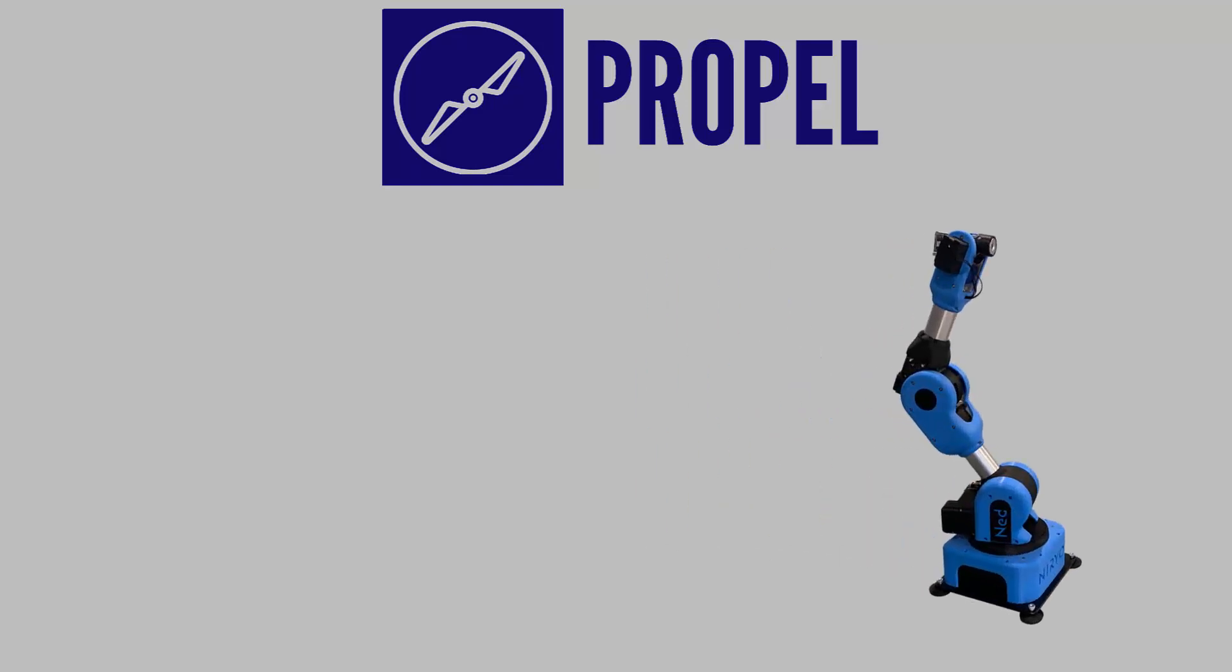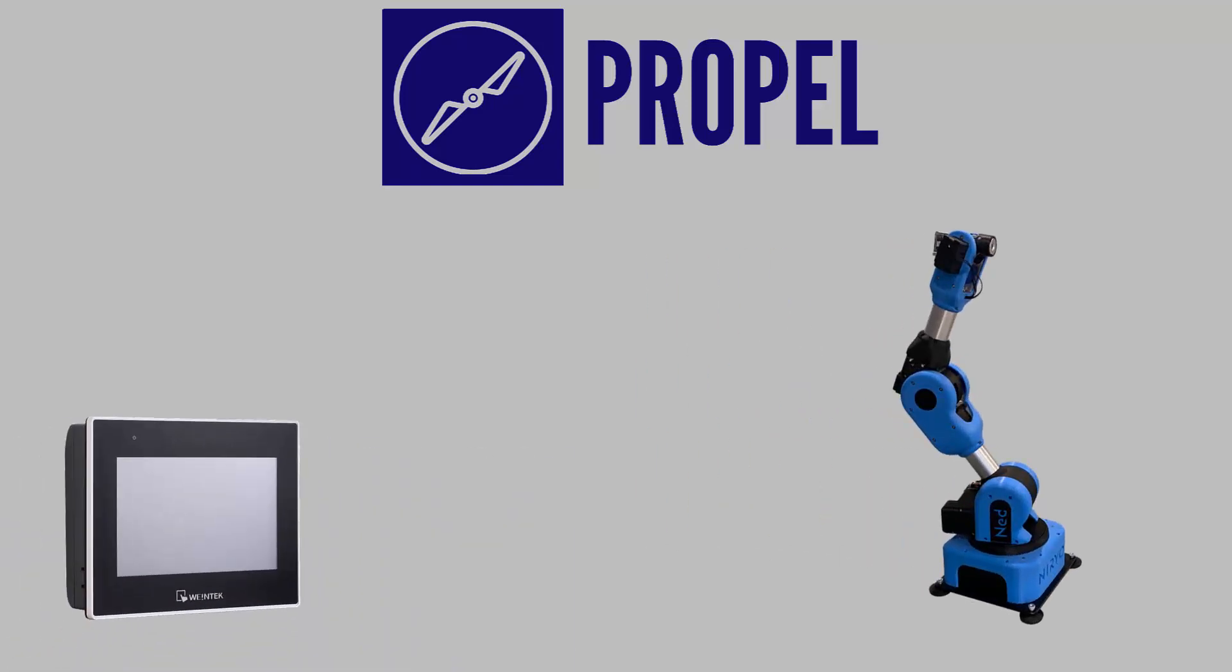Hello everyone, I'm Adam Rojas and welcome back to another video in the Wintec USA Propel series. Today I will be demonstrating how to communicate with a Niryo NED using one of our Wintec HMIs.